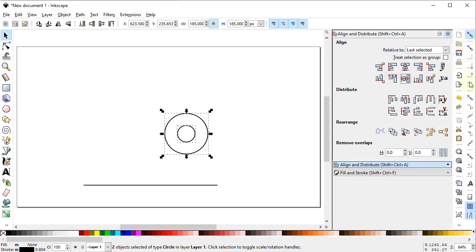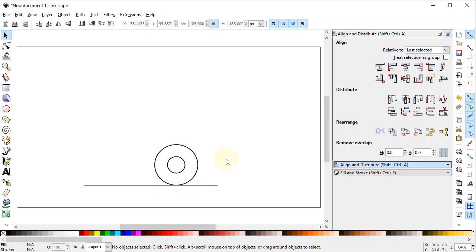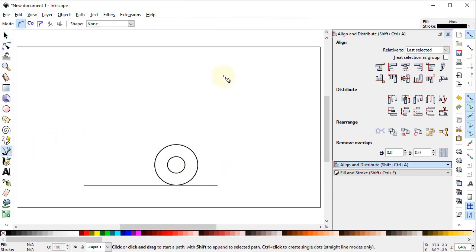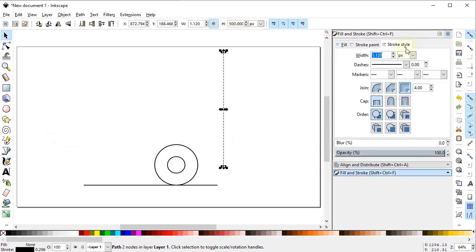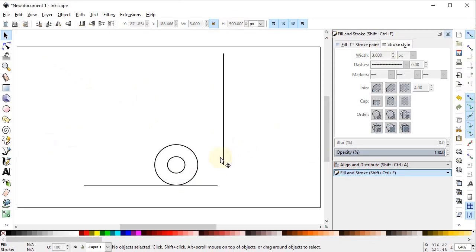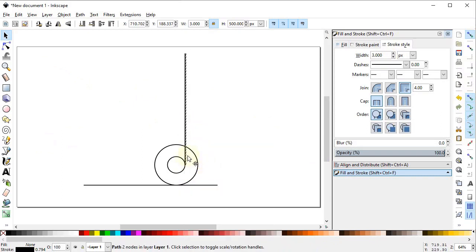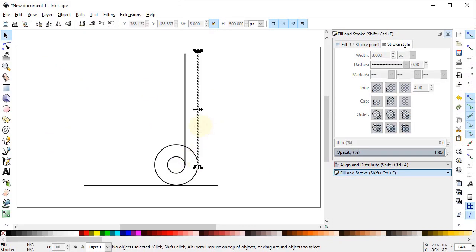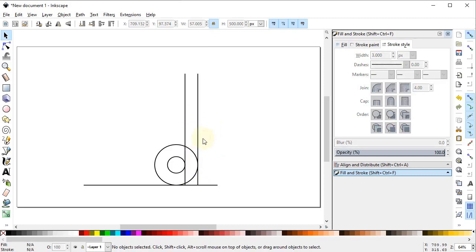Turn on snapping, turn on Snap to Paths and turn on all related options, then drag the circle up to this line. Now again select the pen tool and draw a vertical line while holding down the Ctrl key. Set the height of the line to 500 pixels, set the stroke width to 3 pixels, and drag the line up to the quadrant of the smaller circle. Right click, duplicate it, and drag this line up to the other quadrant. Select both lines and drag them vertically downward to the horizontal line.